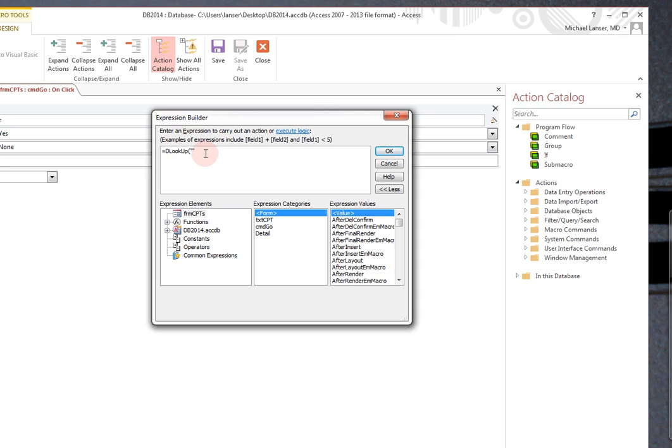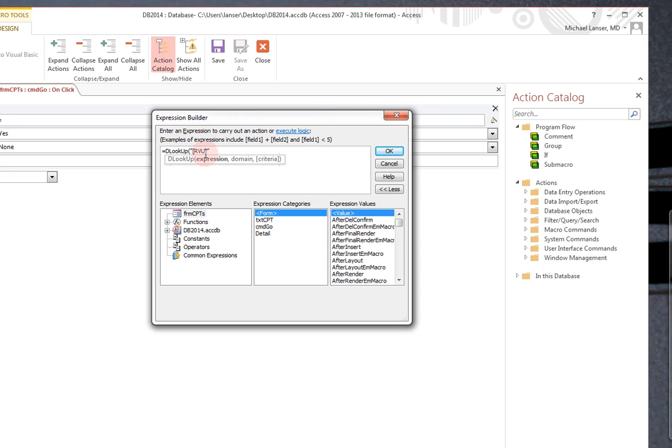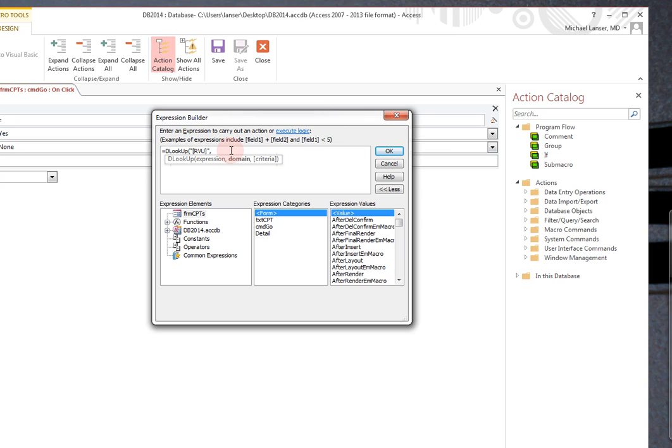Let's put it inside there. Open brackets, closed brackets. And what we're interested in is the RVU value. And if you comma, you can see it will bold the next step in the criteria, or what they call them arguments. And we want to get this information from TBL data.